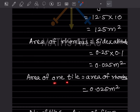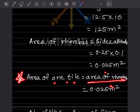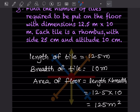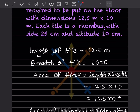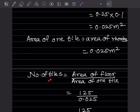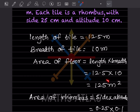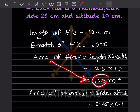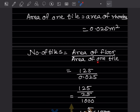Since each tile is a rhombus, the area of one tile is the area of the rhombus, which is 0.025 meter square. Number of tiles = area of floor ÷ area of one tile = 125 ÷ 0.025.